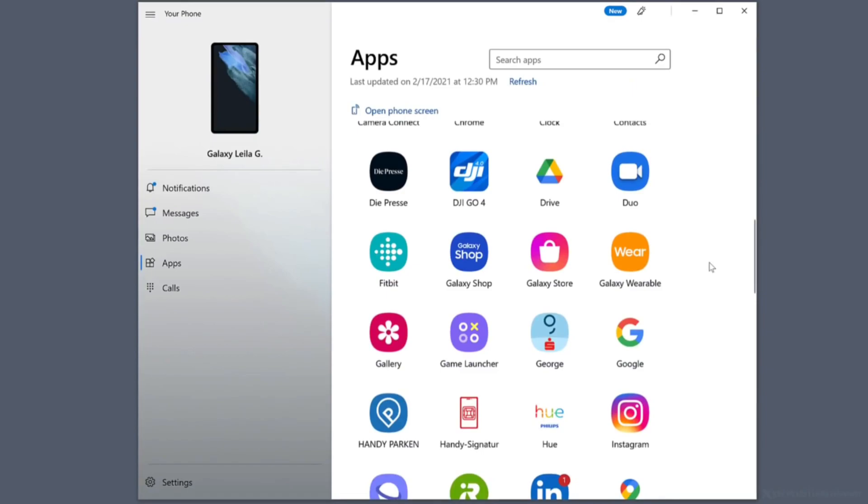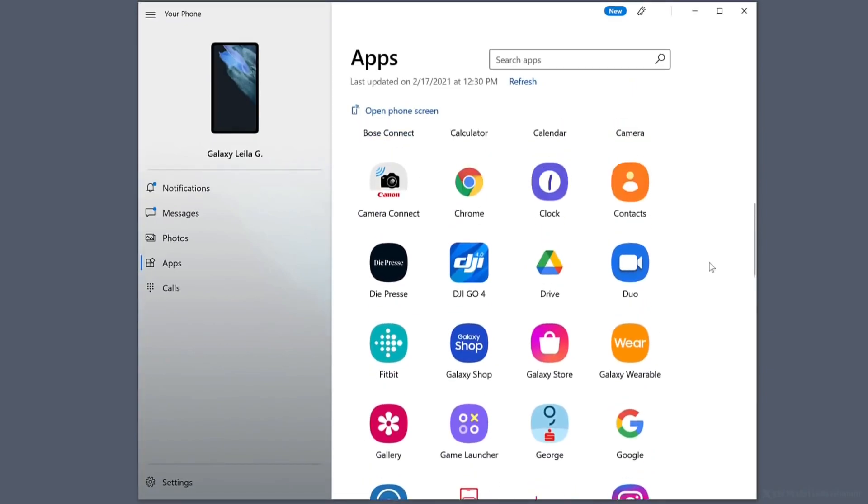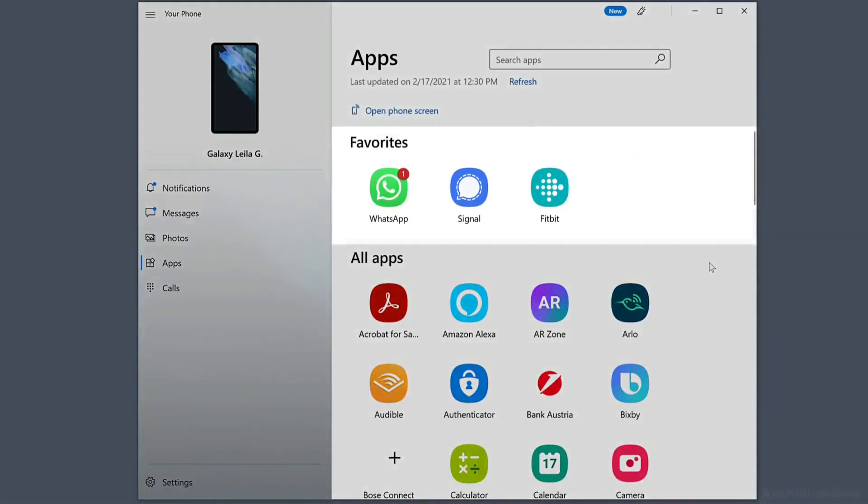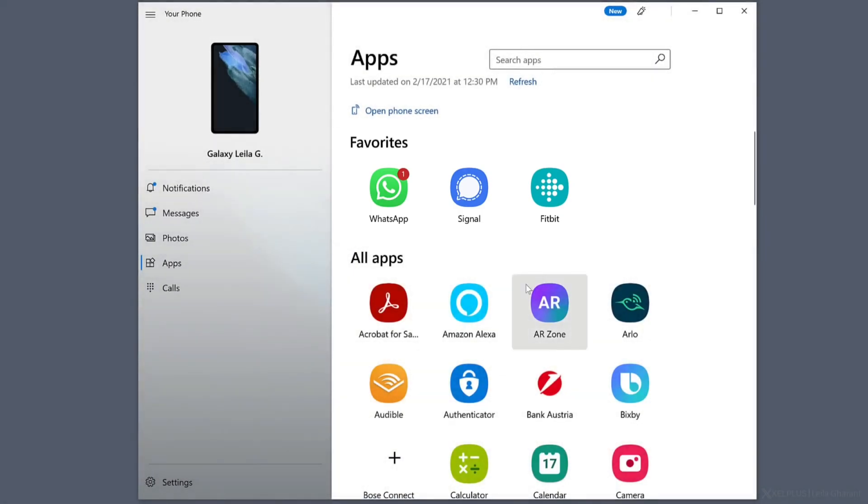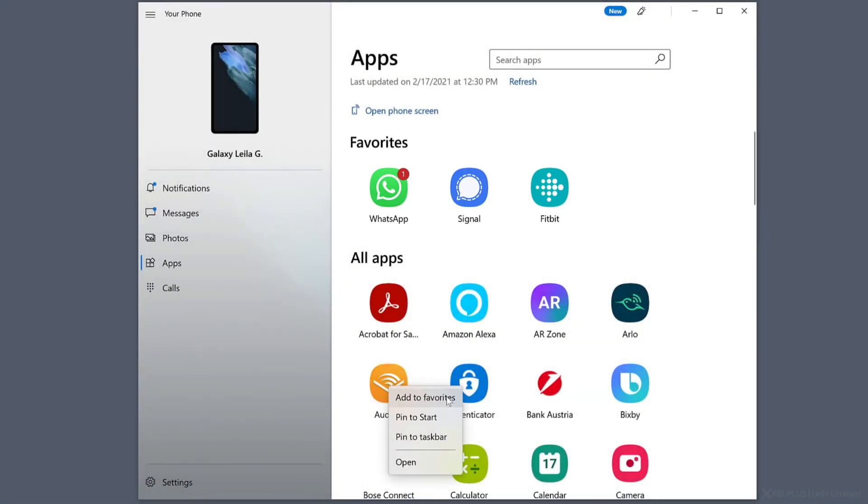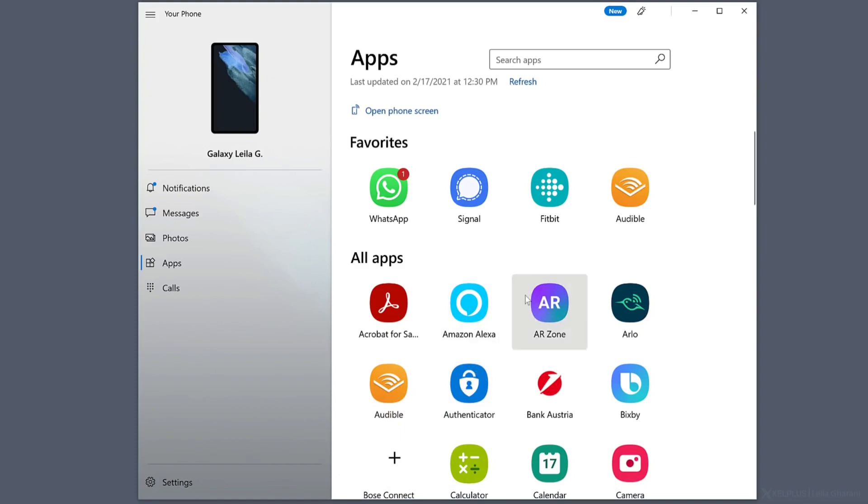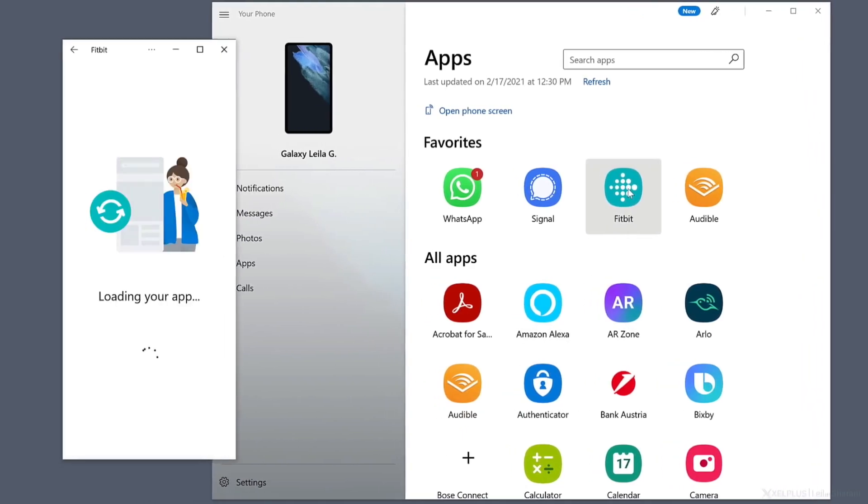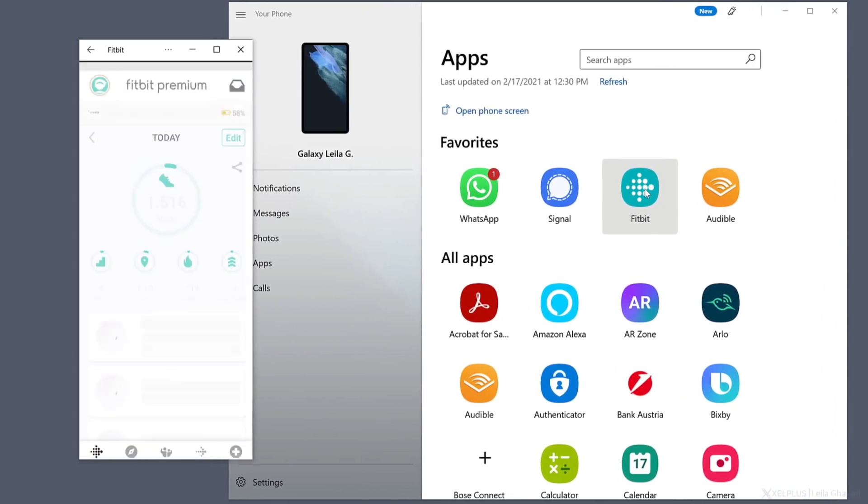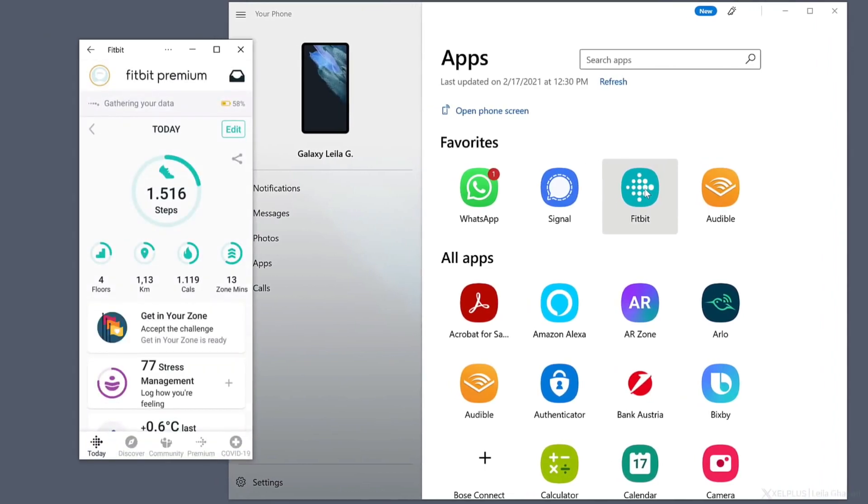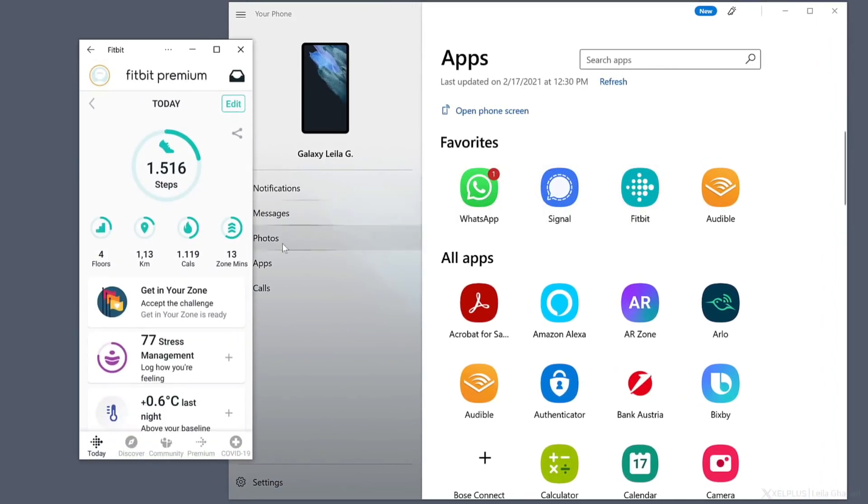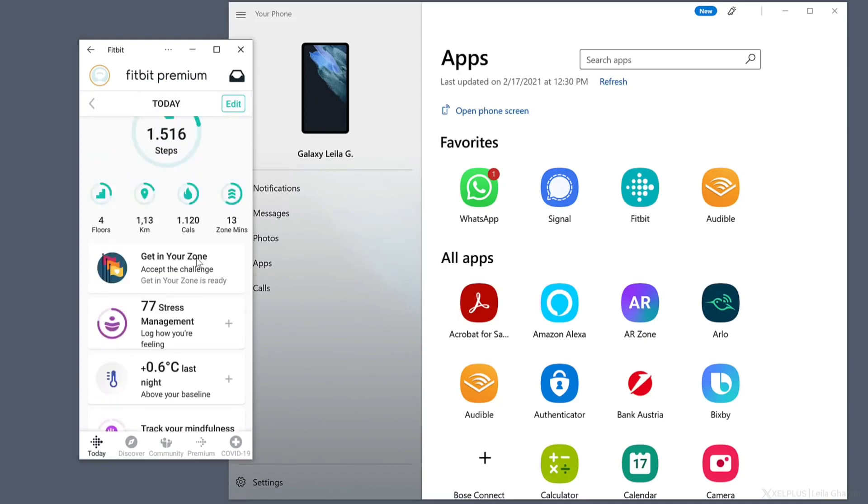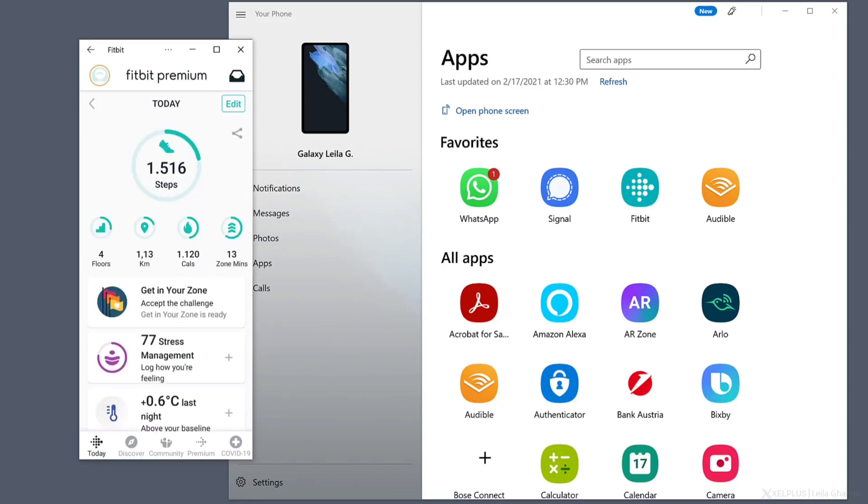In this feature, you can easily access all the applications that you have on your Android phone and you can place it in the favorite part. You can see all the applications here in this software. Let me launch one of the applications. This application is now natively running in the Windows device, in our PC, so you can easily access all the features of the application. Really time-saving for you and for me as well.